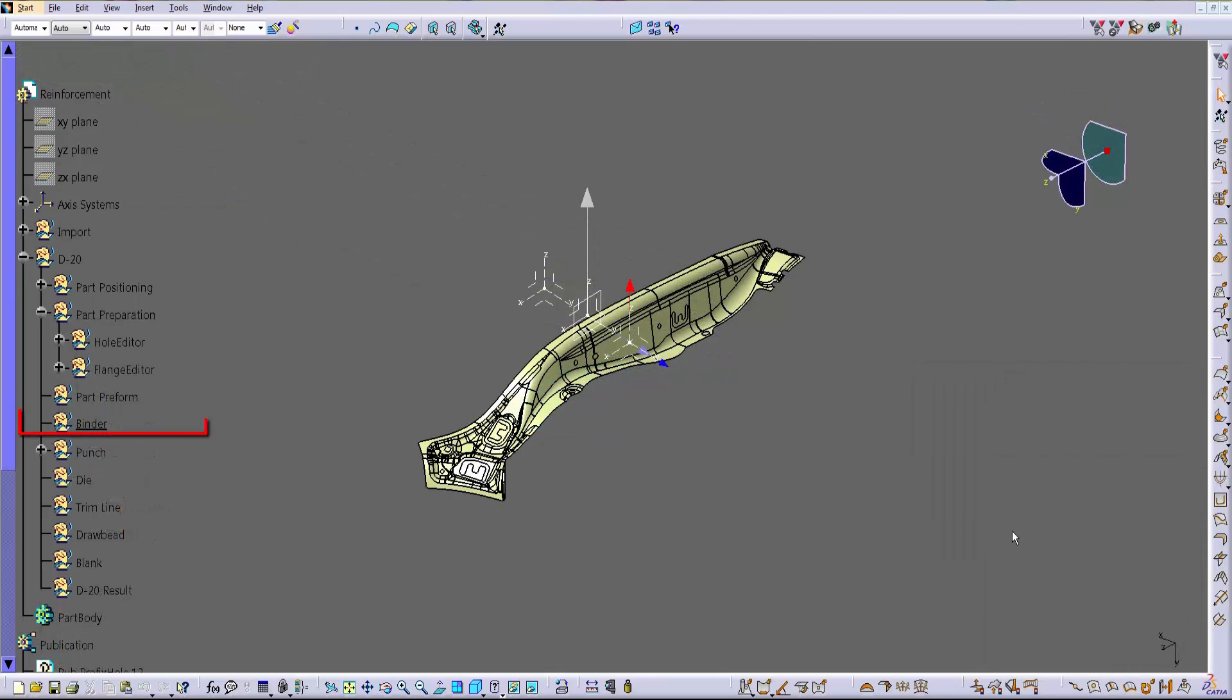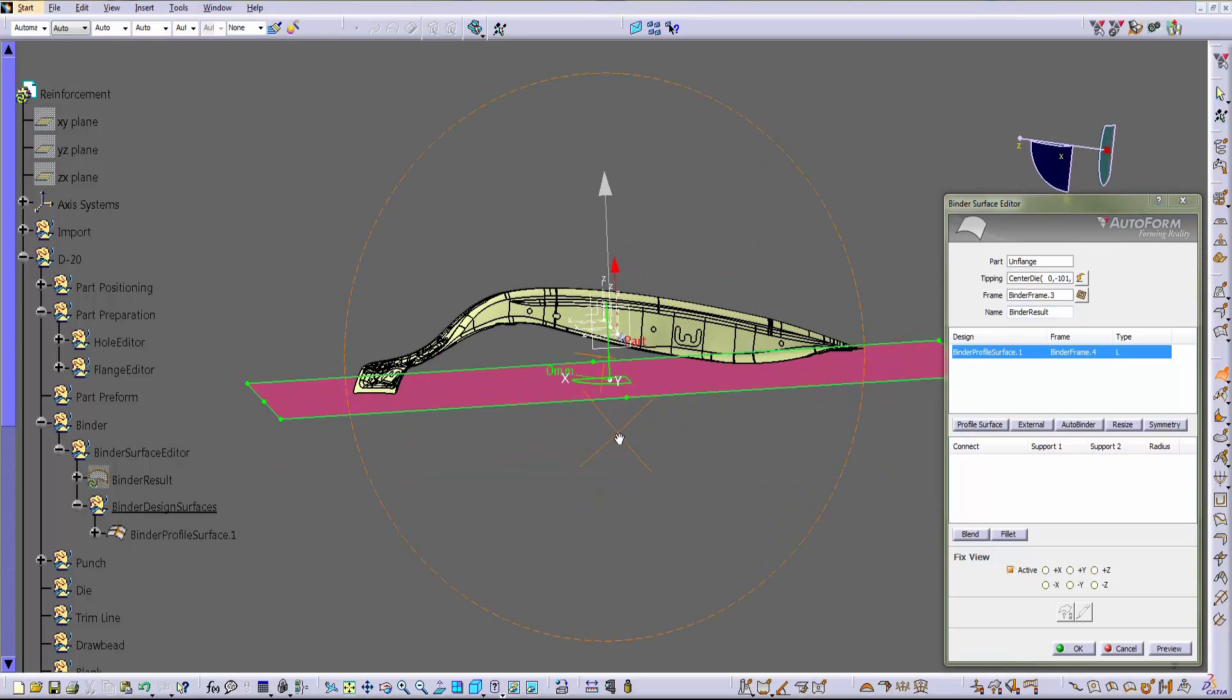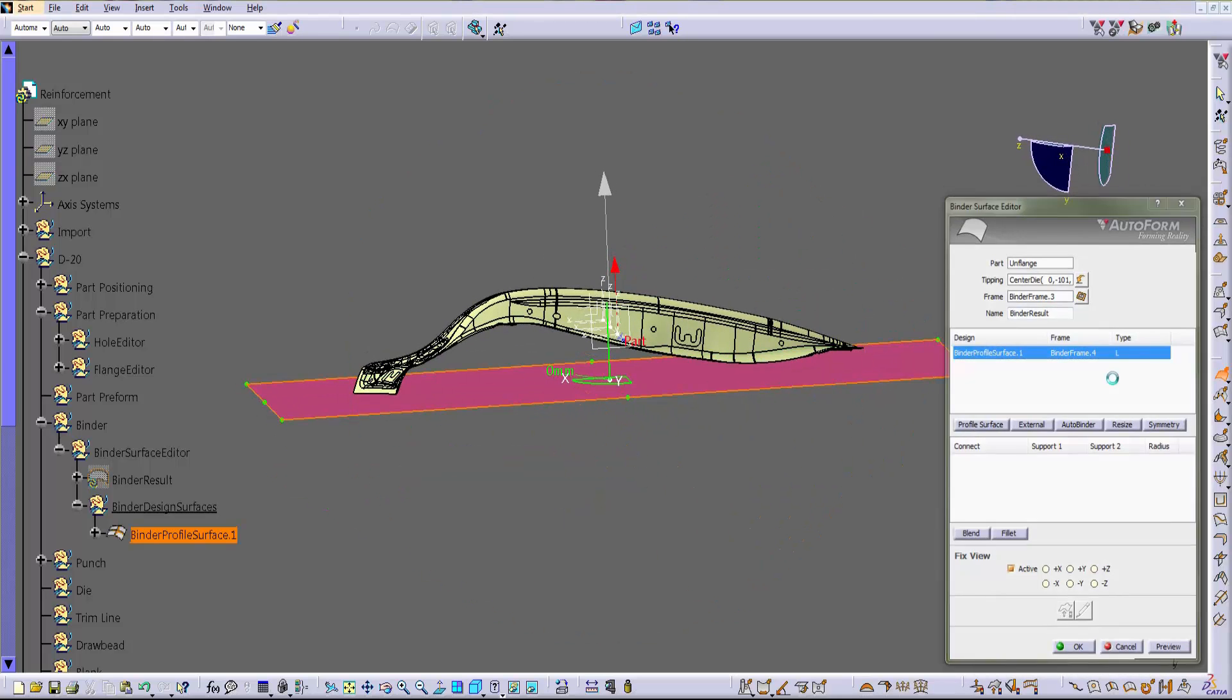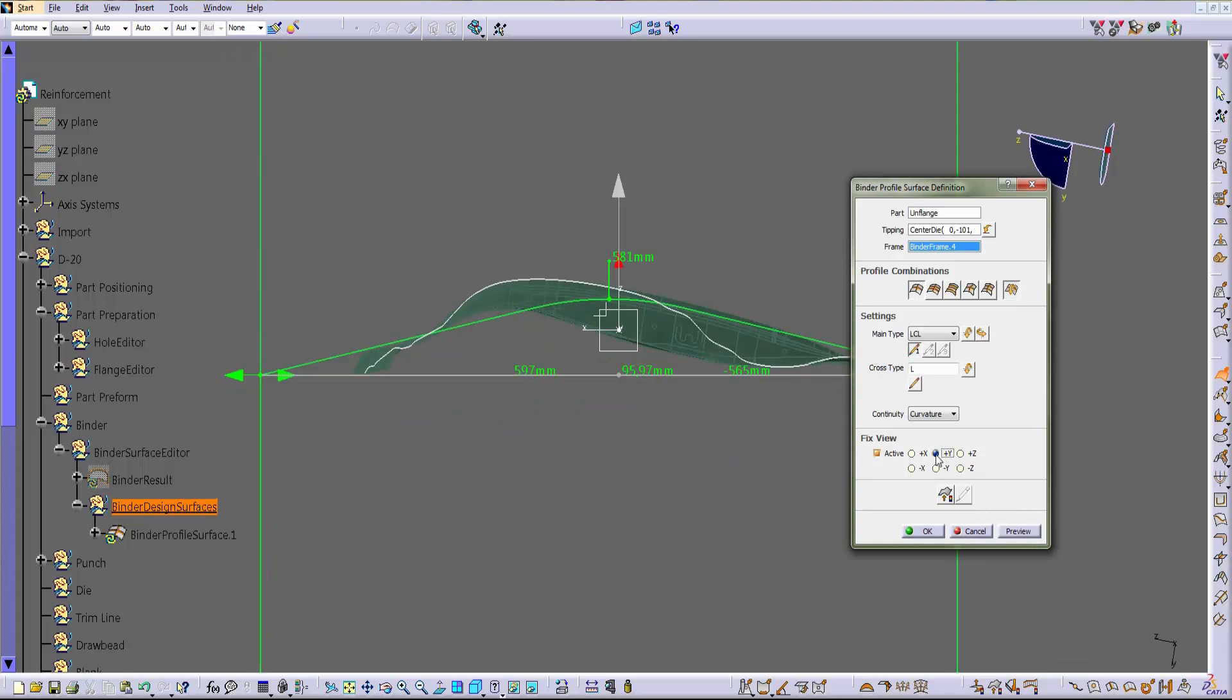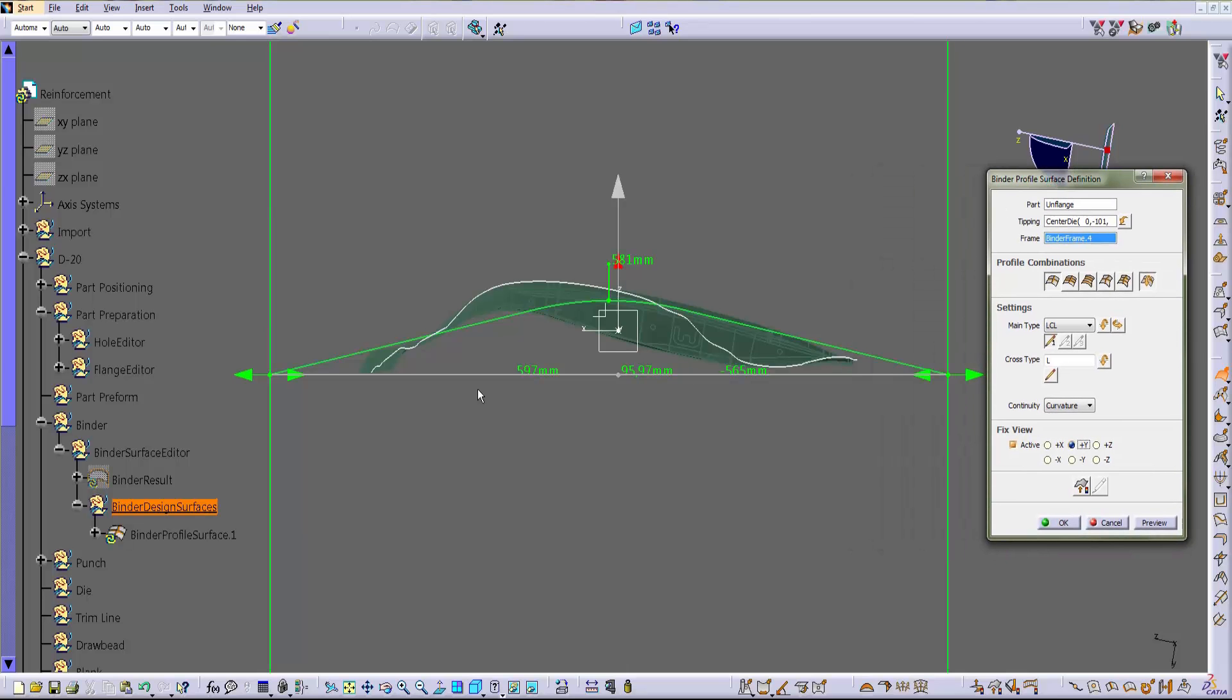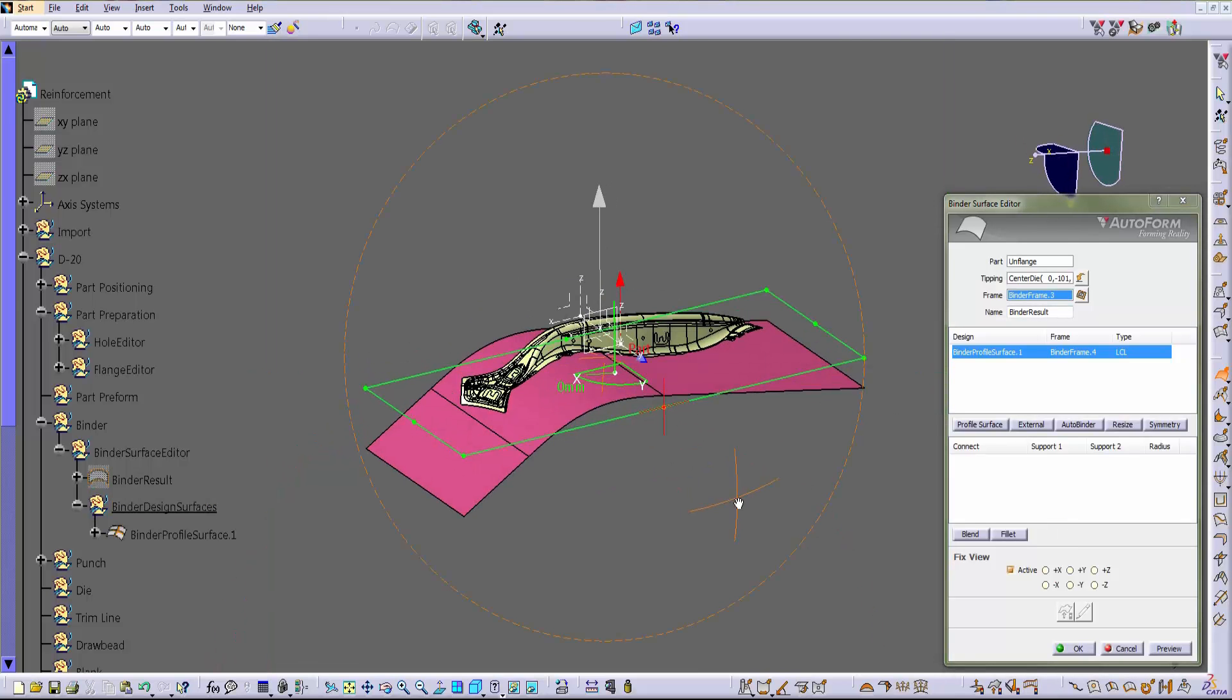As the next step we are going to define the binder. We run the dedicated command that opens this prompt where the user can pick one of the precast type of binder. In our example we select the LCL from this pull down menu. And then we enable the side view that helps us to modify the guidelines that define the shape of the binder. So let's drag this point down here. This other down here. And since the width has been already defined, the surface is complete.